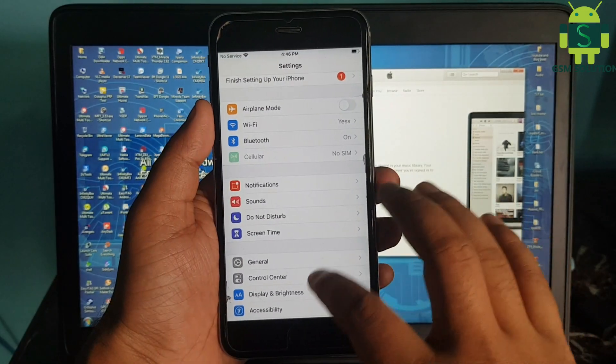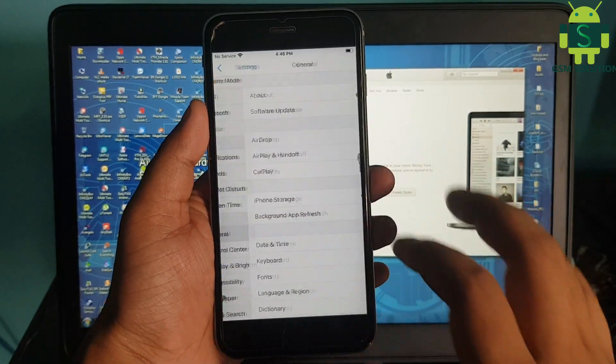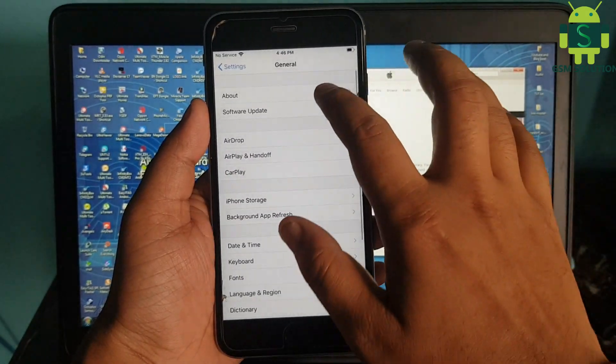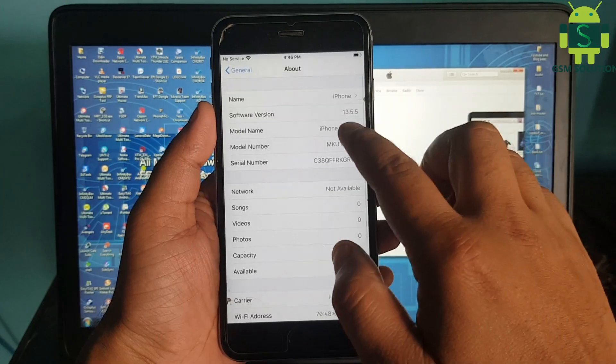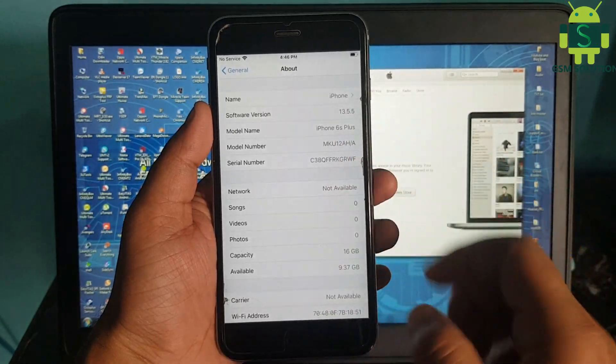Hello friends, welcome to my channel GSM Solution. If you want to learn more and new things about mobile software, please like, share, and subscribe to my channel.